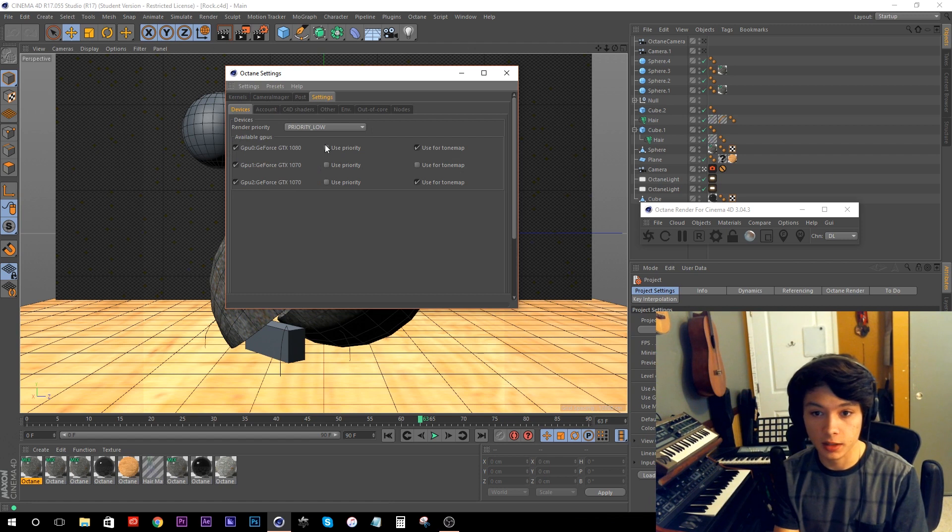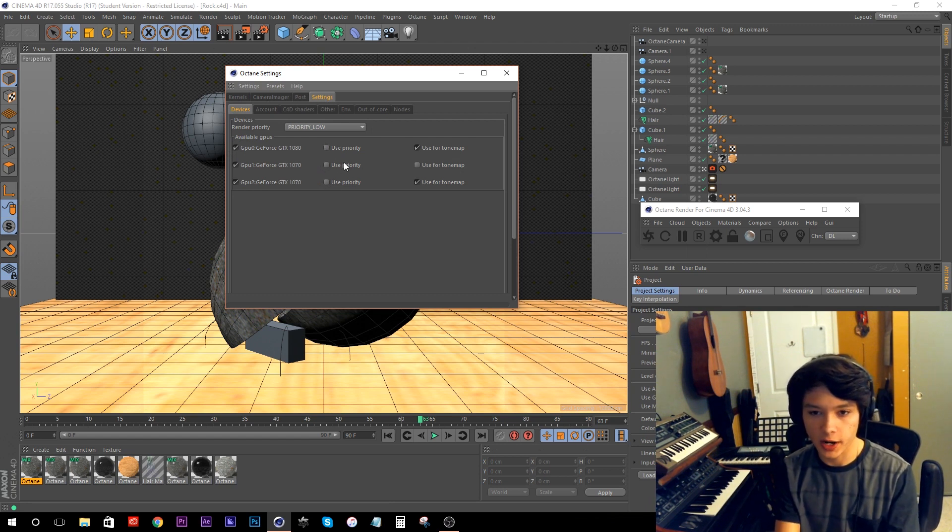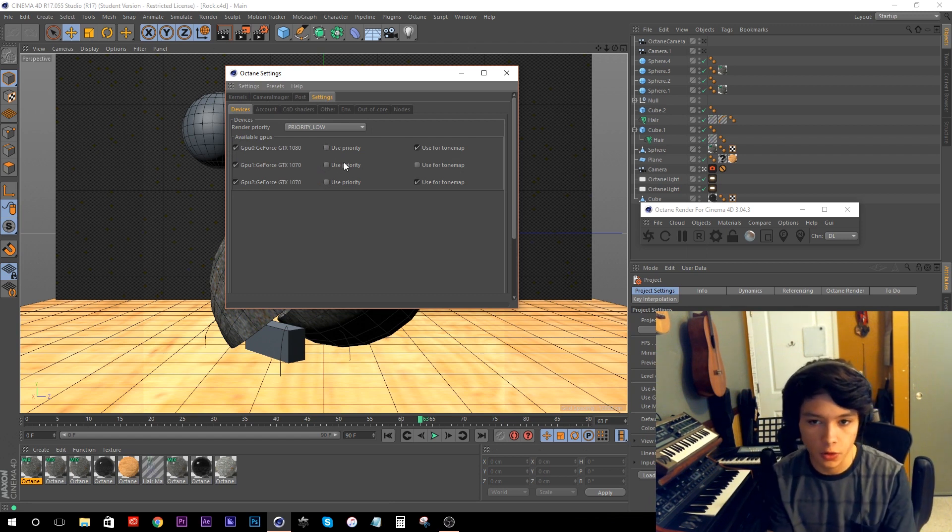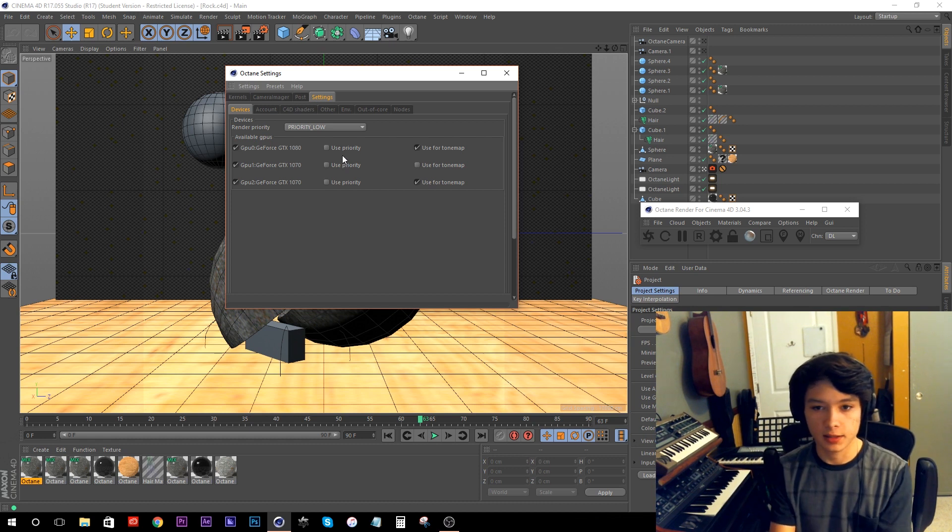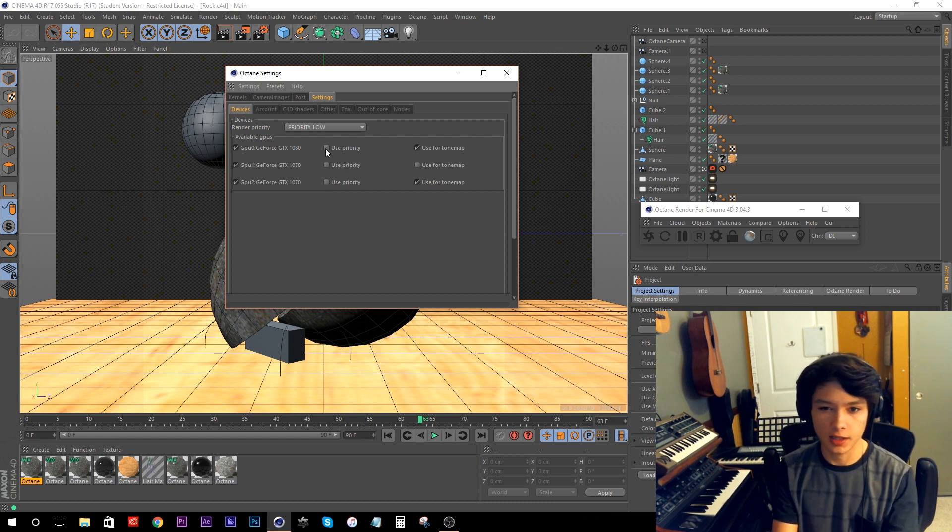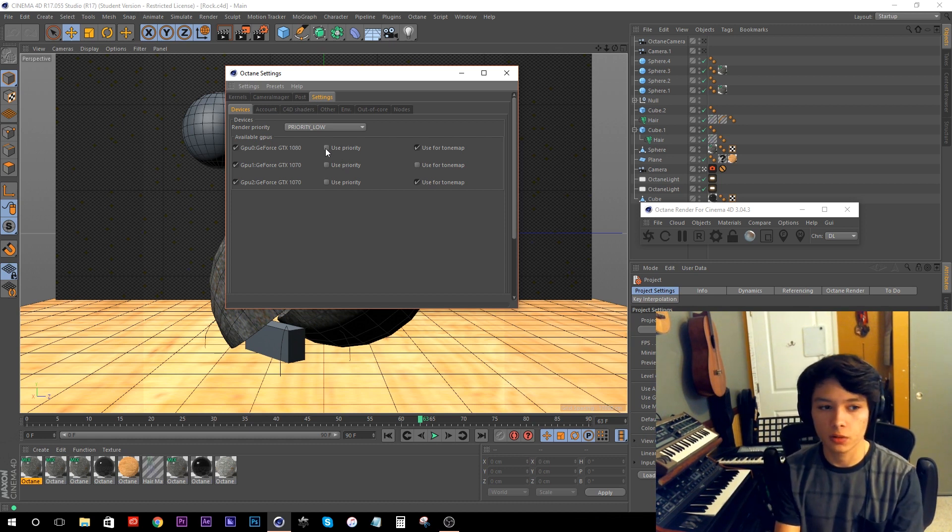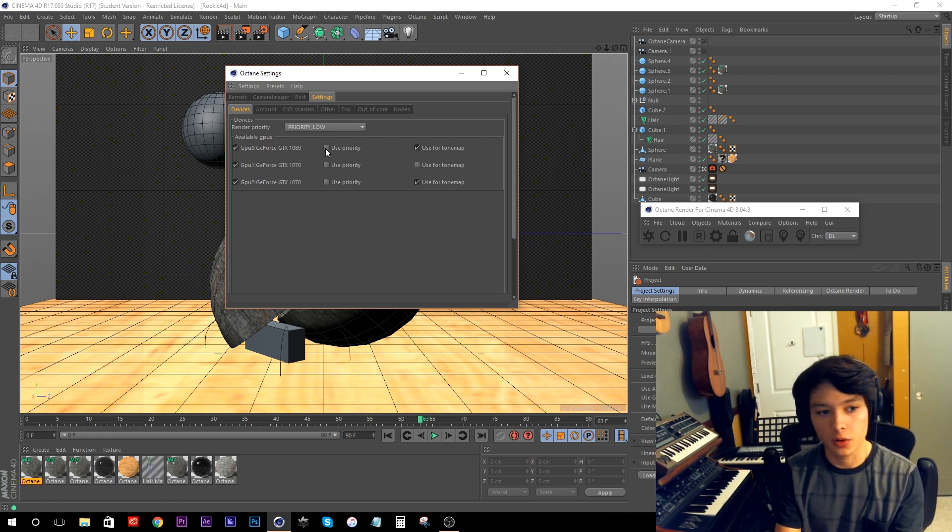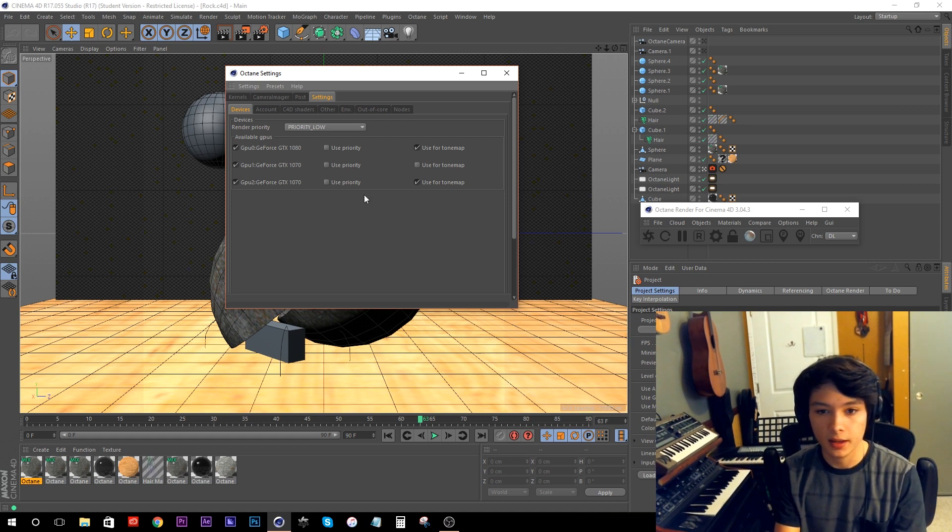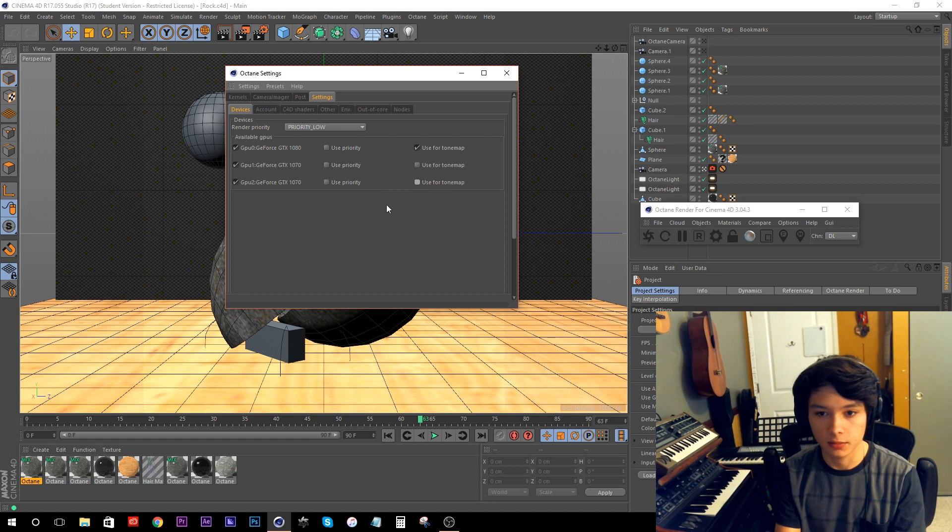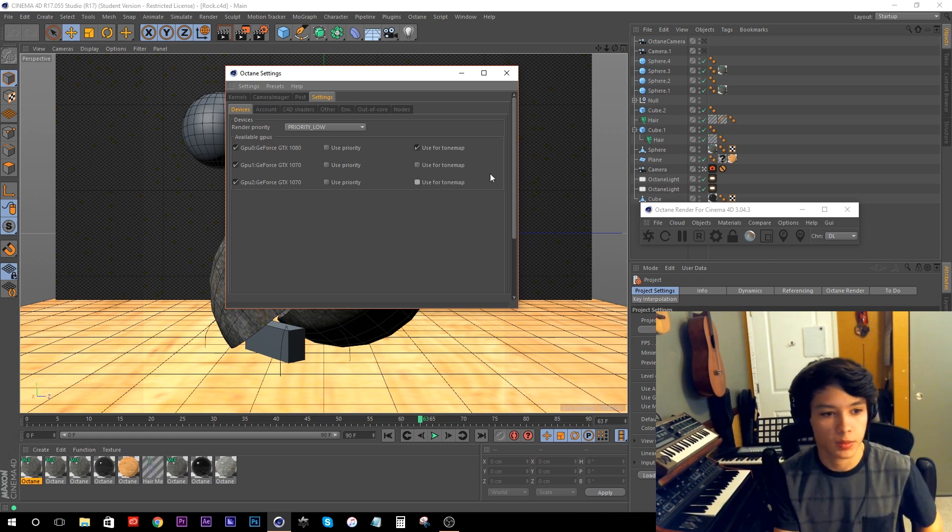I don't think using priorities is a good idea, because I tried that before I recorded anything, and it actually uses one graphics card more than the other two, so it actually slows down the renders. So I'm just going to keep these all off, and I don't know why that's on. We're just going to use one of these for tone map.